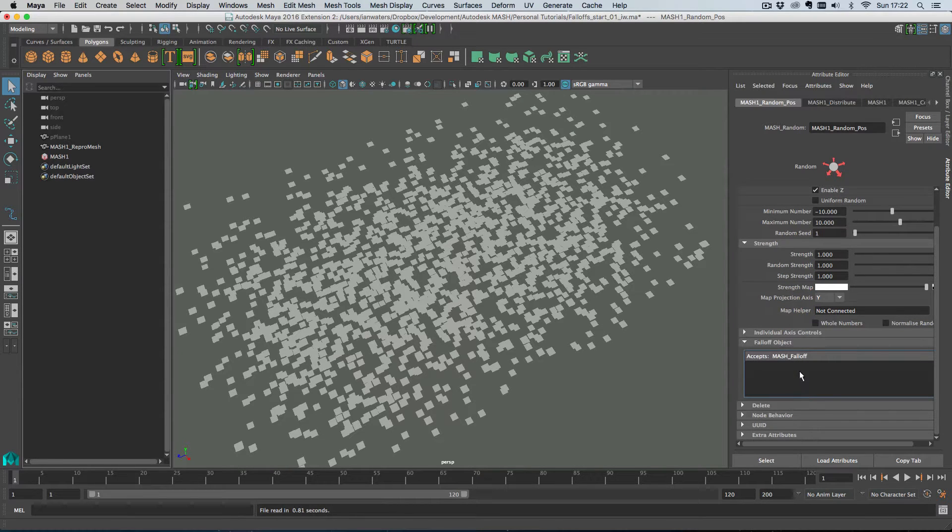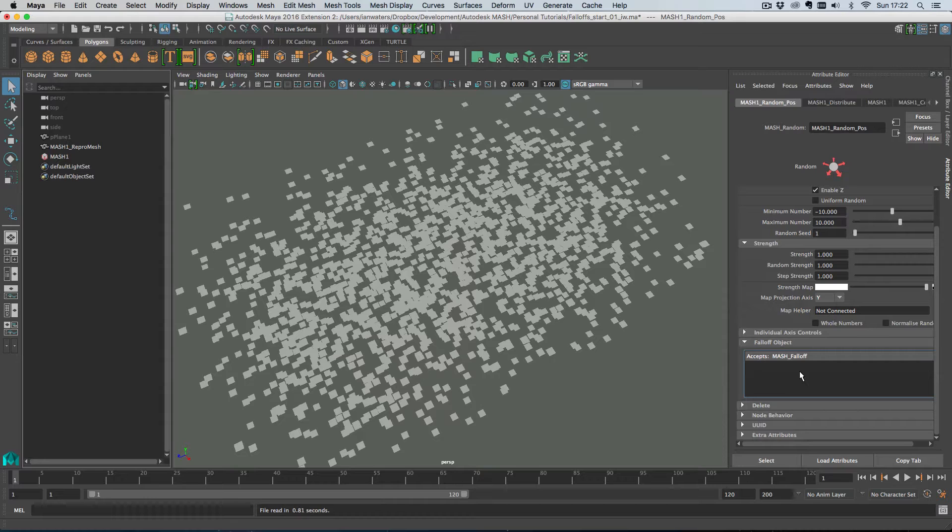I think. I should know, I'm going to say it confidently, it is on every single node in MASH. I think so anyway. Yeah, there is an exception, the distribute node.